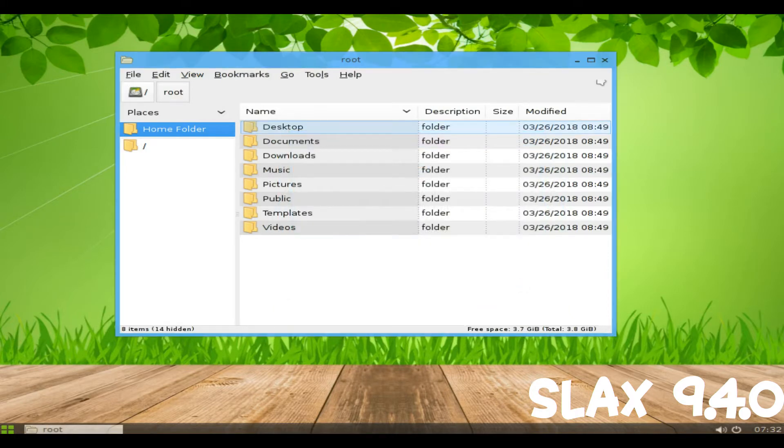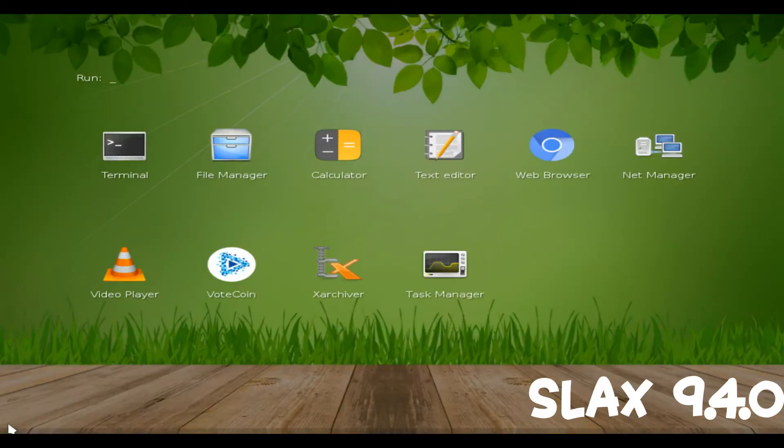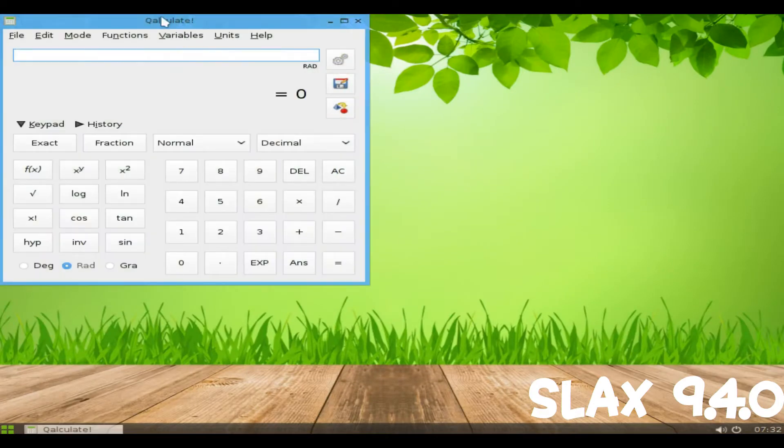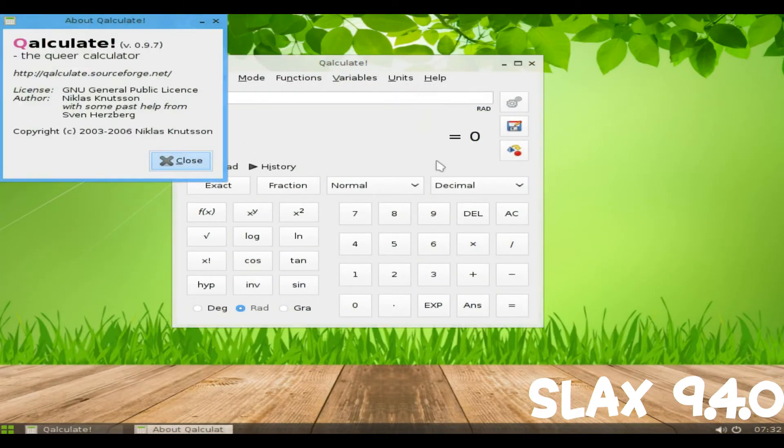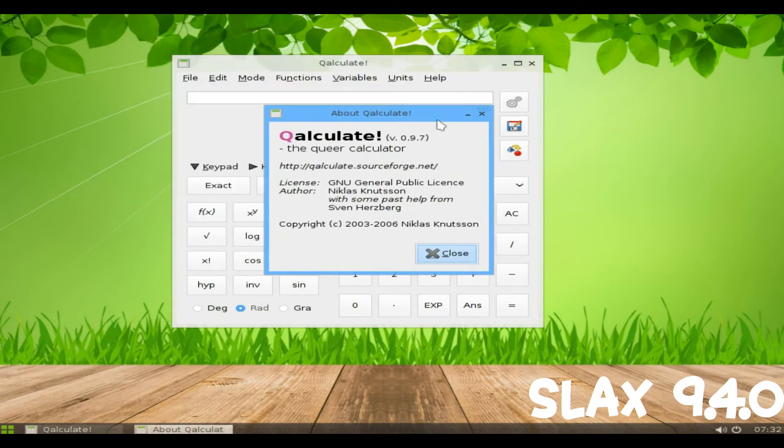Prior to version 9.x, Slax was a Slackware-based LiveCD featuring the KDE desktop and a wide collection of pre-installed software for daily use together with useful recovery tools for system administrators.